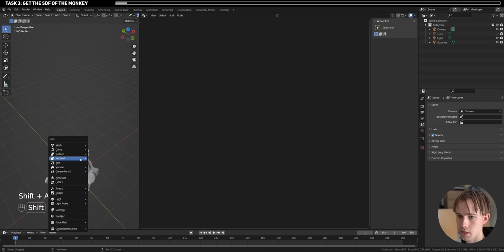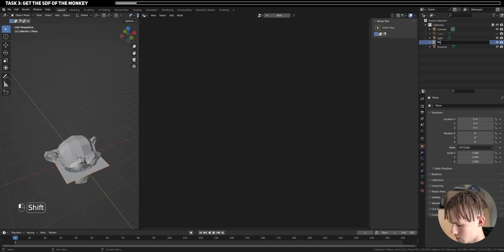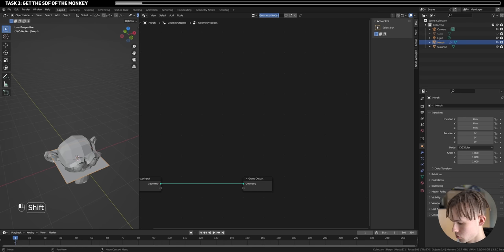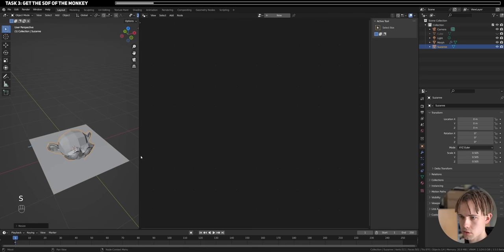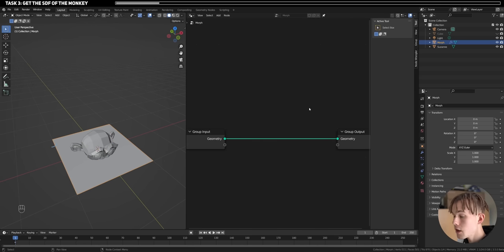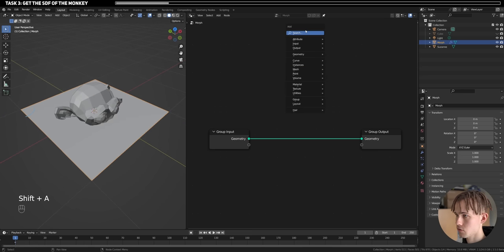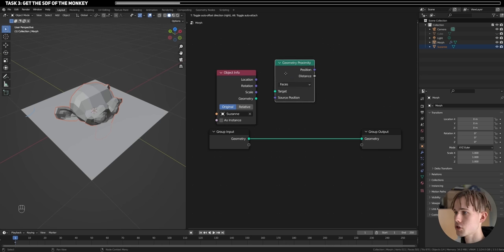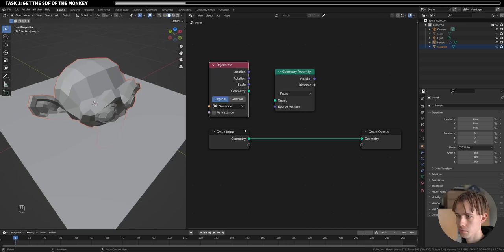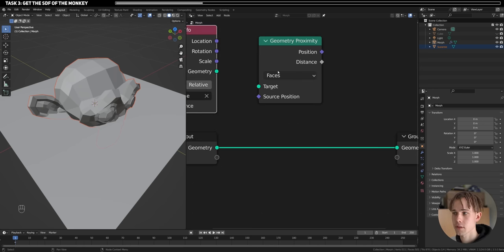Let's add the geometry nodes window and add a morphing object — just a plane — and call it 'morph'. Let's add a new set of geometry nodes called 'morph' and make the monkey a little bit smaller. As you know, the SDF is about distance per each element. So what we can do is use the node called Geometry Proximity, which gives us the proximity per each element of this plane — it calculates the closest face on the monkey and gives us the distance.